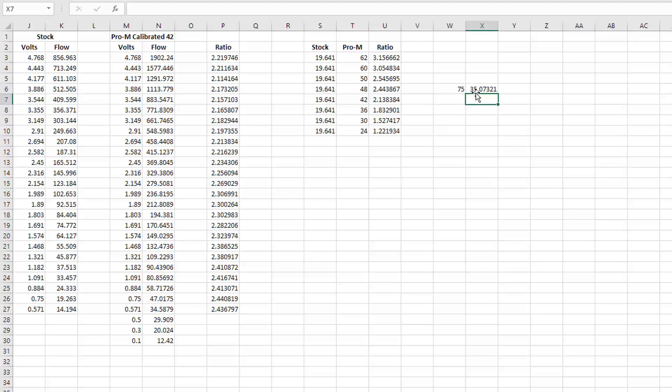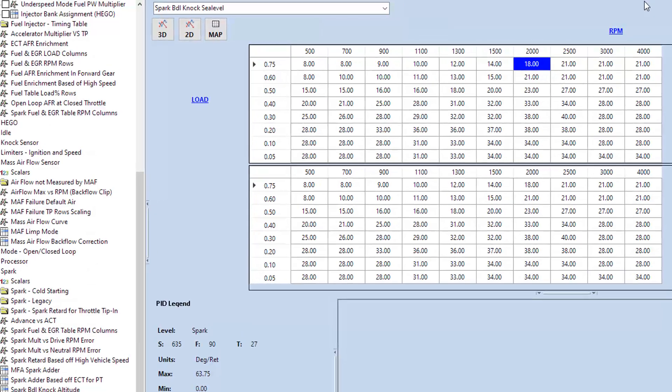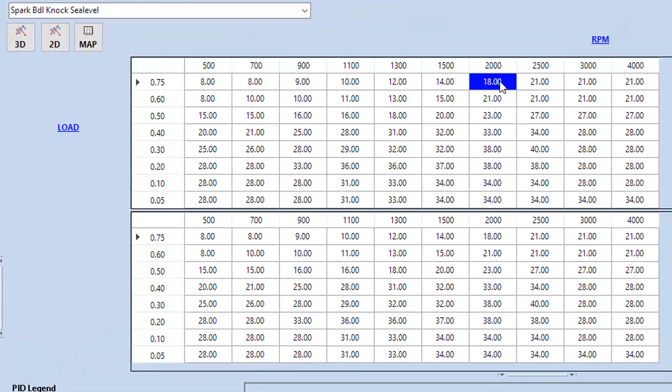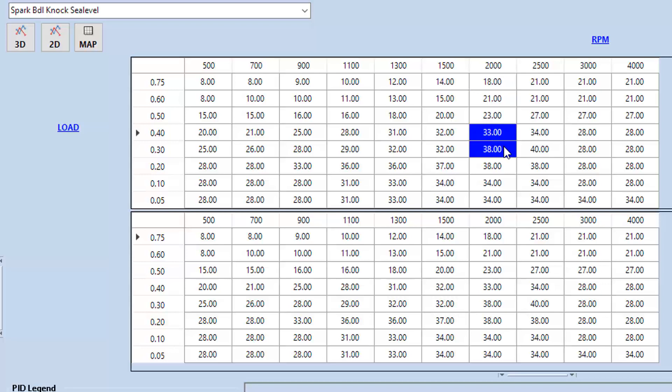So with the car seeing a substantially less voltage, it's going to assume that you have the stock amount of air, so it's going to perceive this as a substantially lower load and lower airflow. Let's see what happens. Factory would be at 75 load—with this would be at about 35. So if I look on here, what that means is instead of having 18 degrees of timing, you're actually going to be right between the two of these, which means you're going to have about 35, 36 degrees of timing.